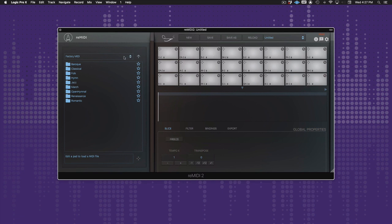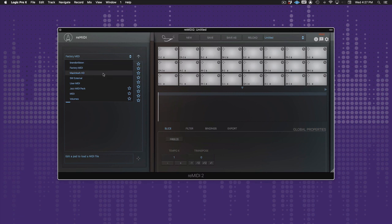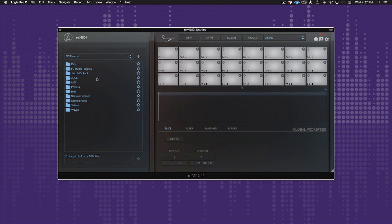When you drop down, the browser displays all your drives in a list. This includes any external drives you have. This was a highly requested feature, because now you don't have to move or copy your user MIDI anywhere. Just browse to the user location and click the star.